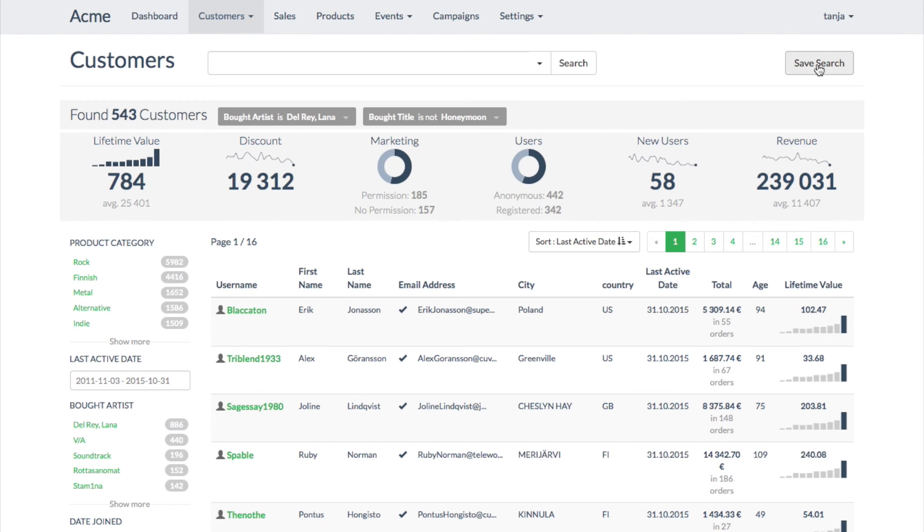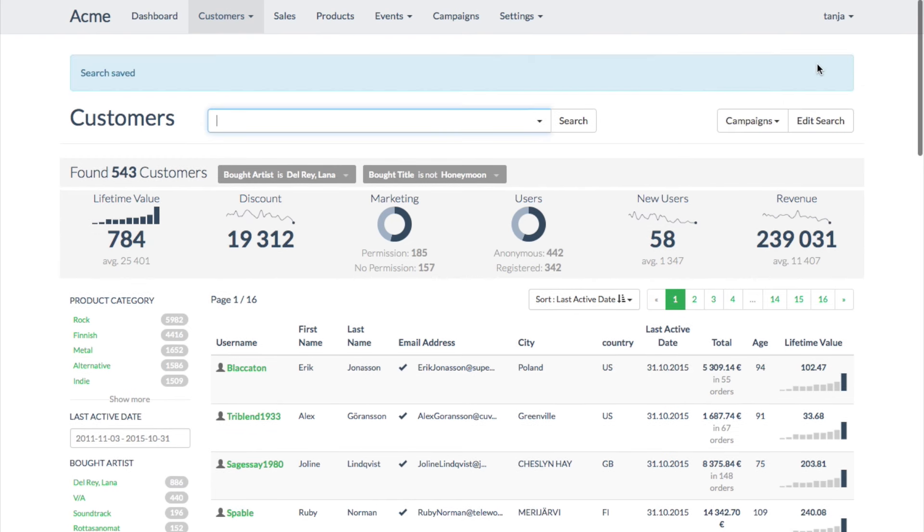Finally, Tanya saves the search. Now the campaign's target group of 543 customers is ready.